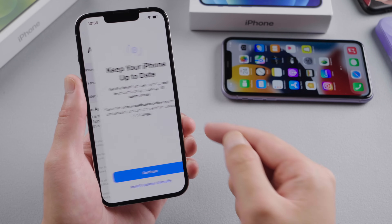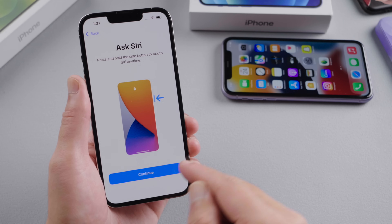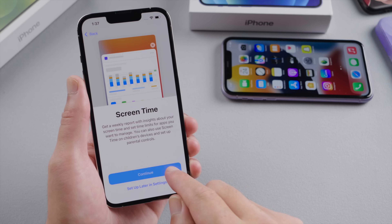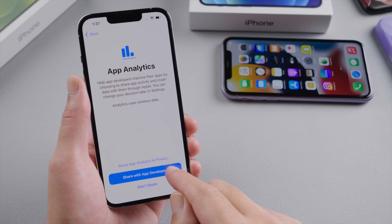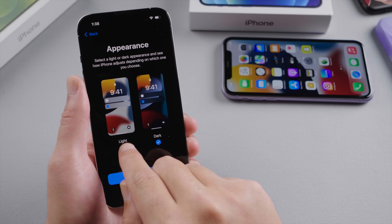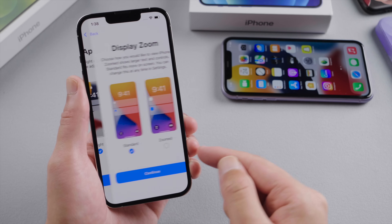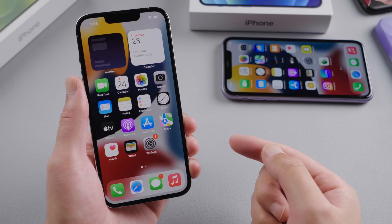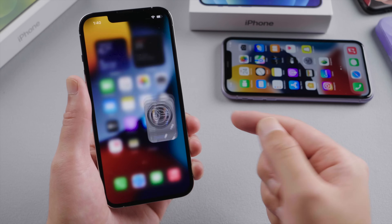or you can skip it if you prefer to do it later. Then we can set up options like automatic update, Siri, and screen time, just like the old devices. Here goes the dark mode. And then here we go — we are on the home screen. This is awesome.